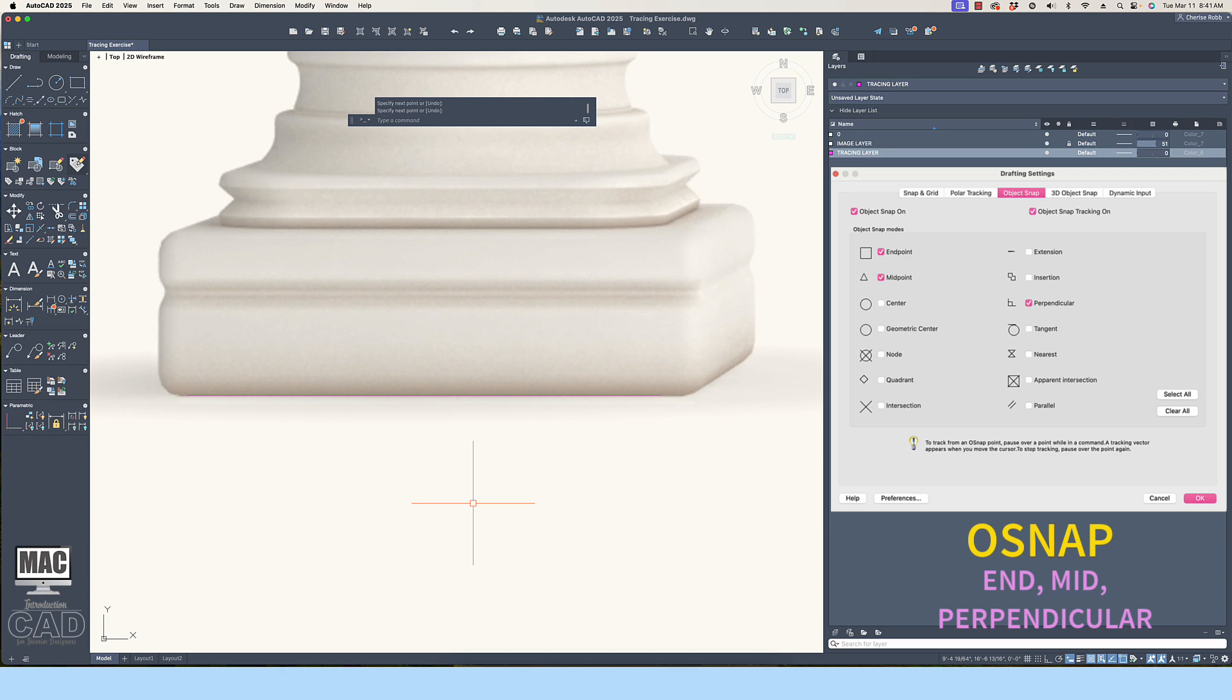Osnap settings that you might find useful are the following: Endpoint, Midpoint, and Perpendicular.